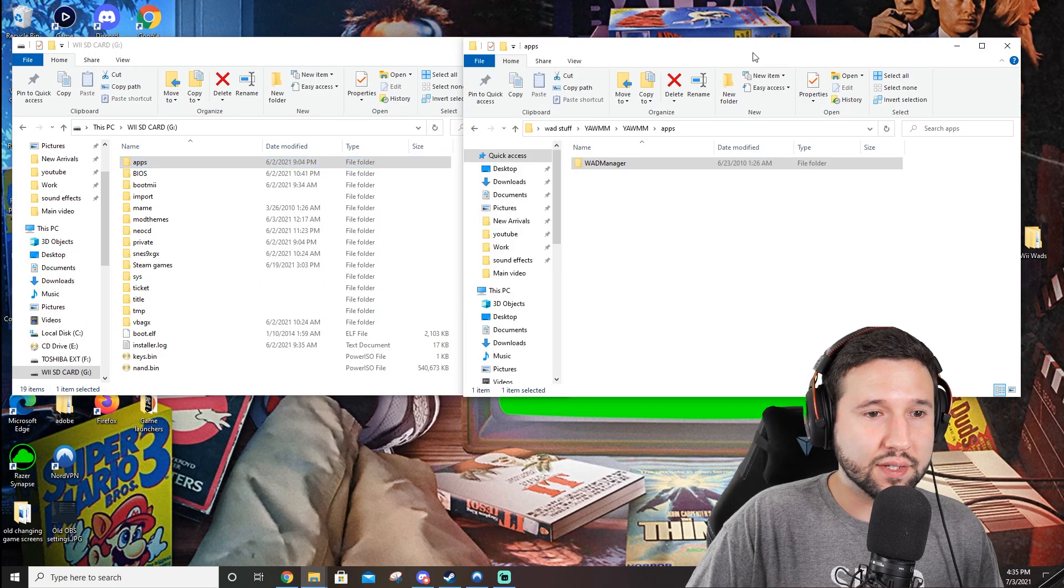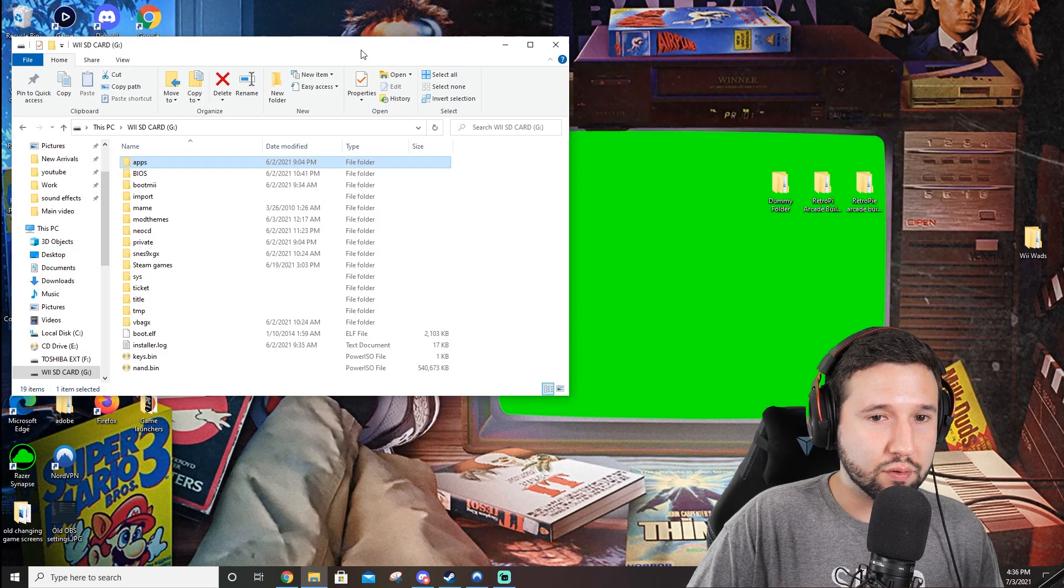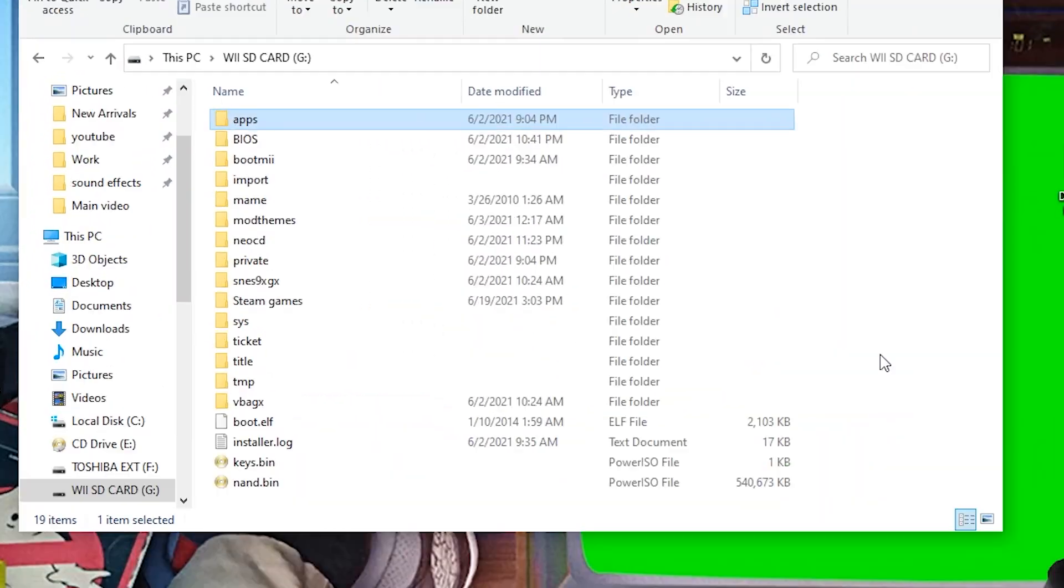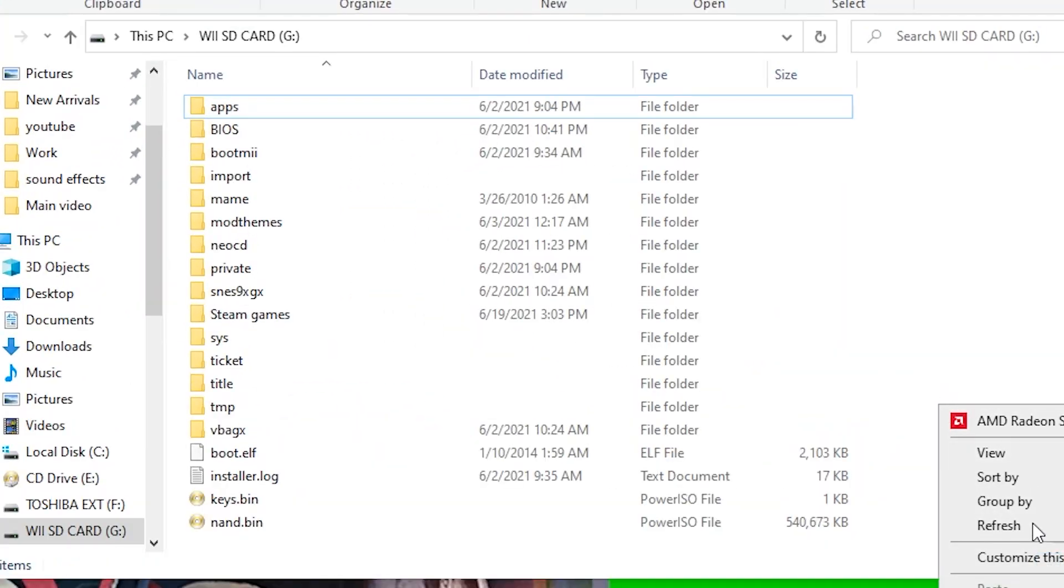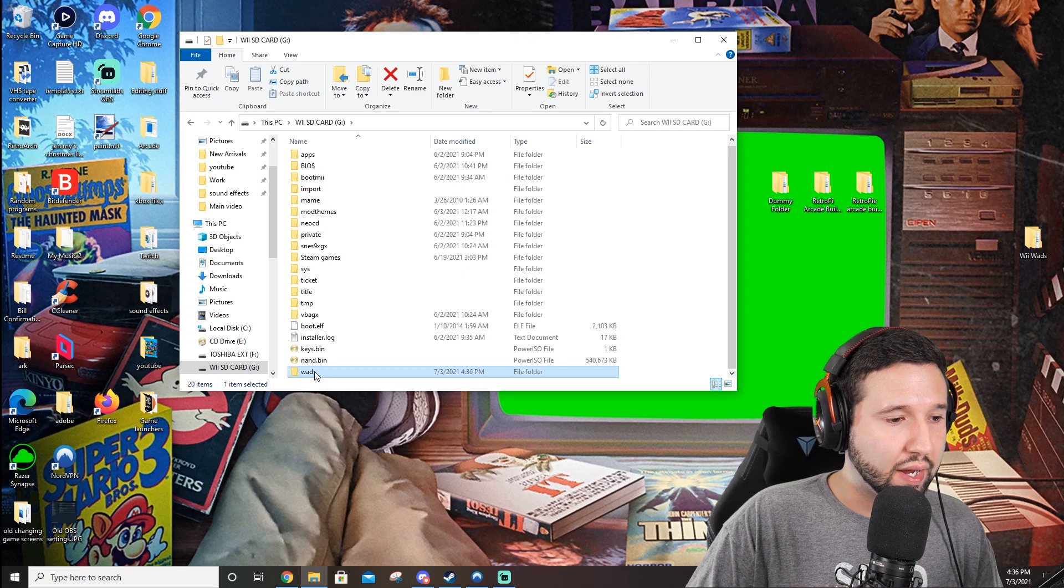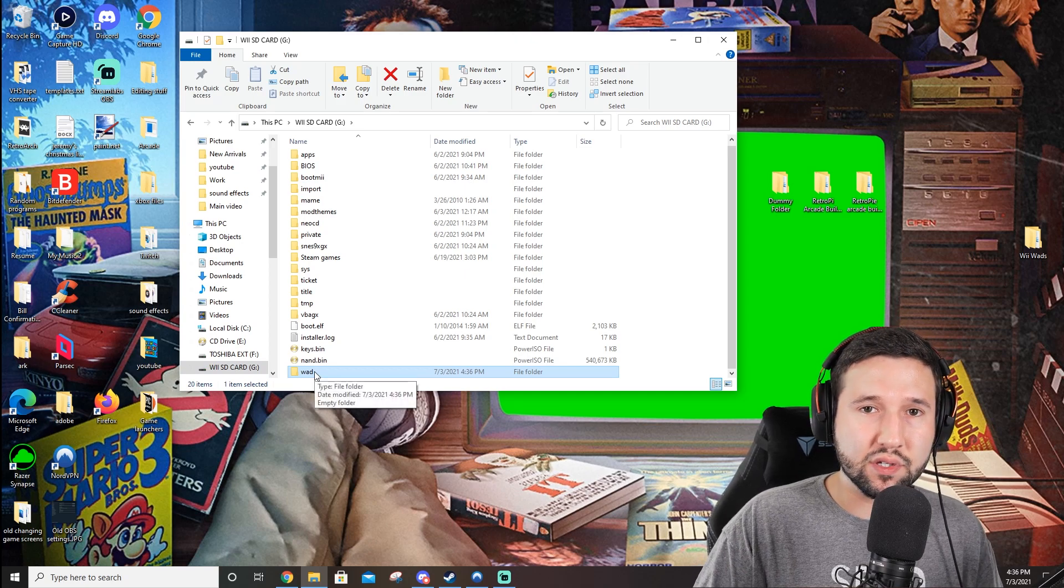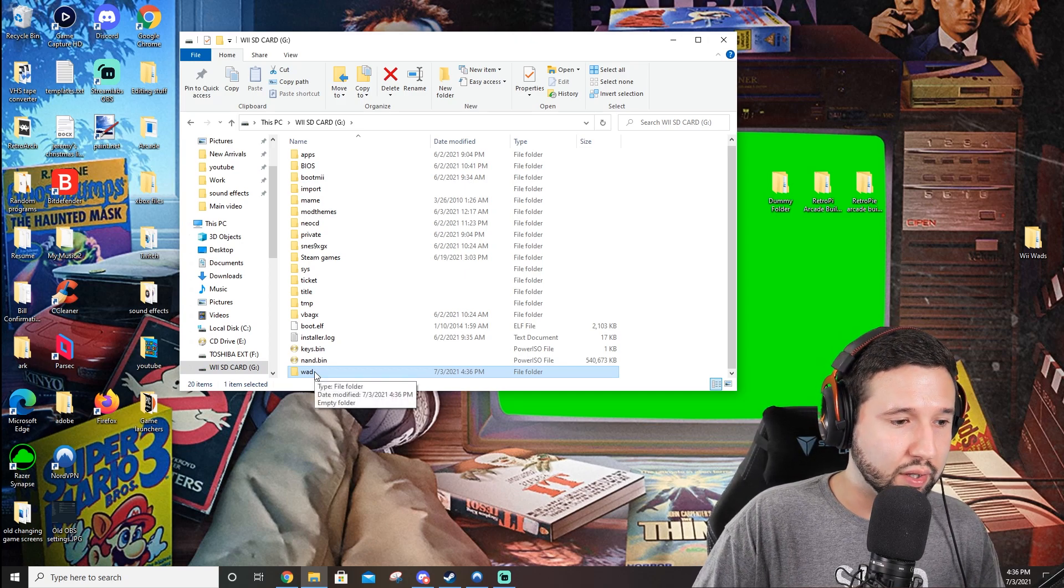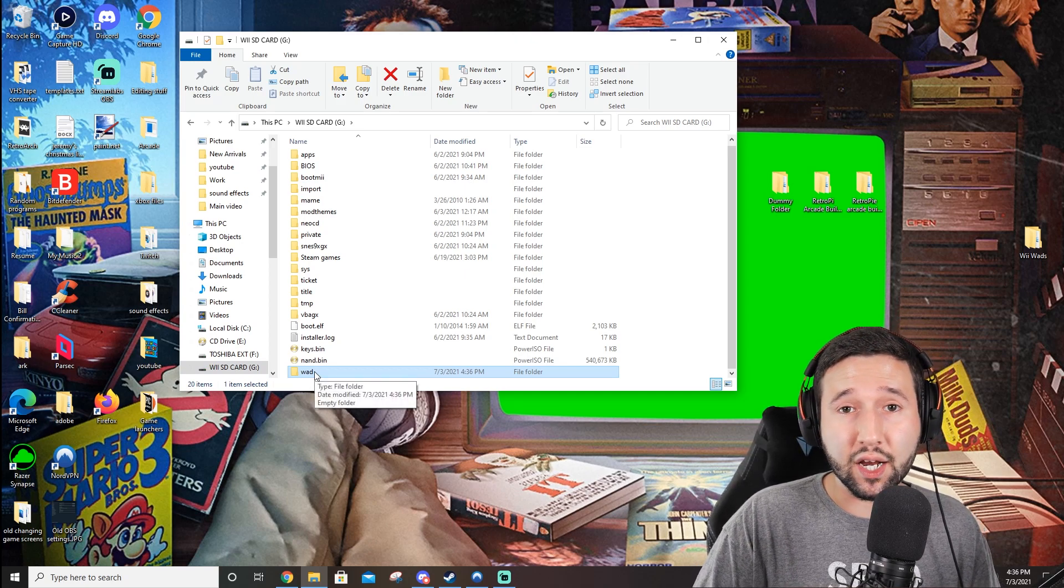The next thing that you're going to want to do is, on the root of your SD card, right-click and make a new folder. And we're just going to call this wad. It'll be your wad folder. And you're going to drag in your games slash programs, whatever you're putting in there.